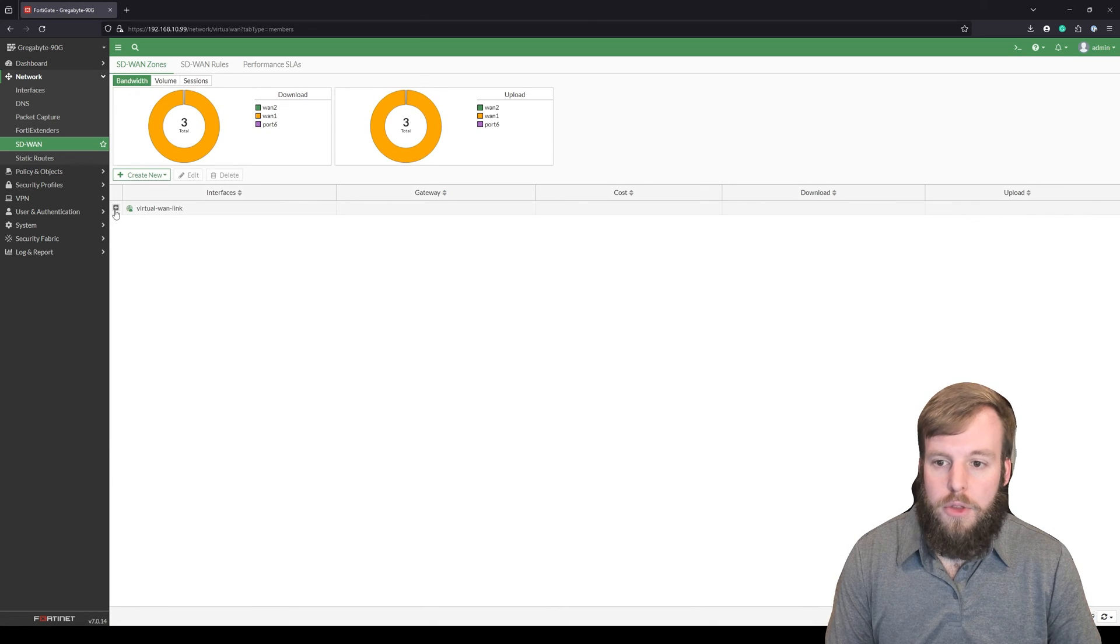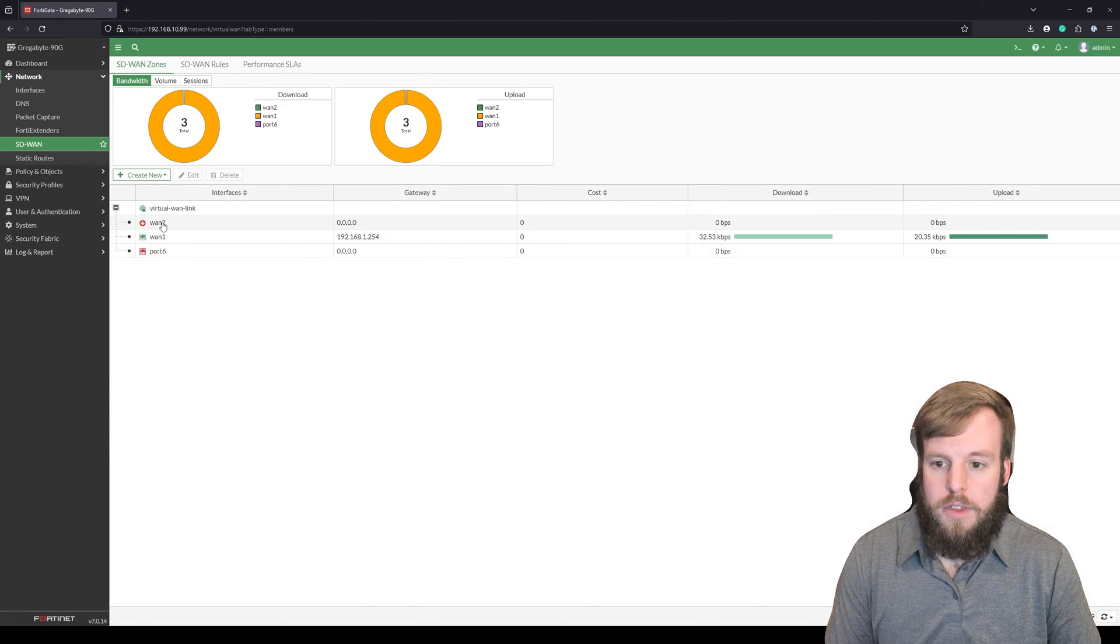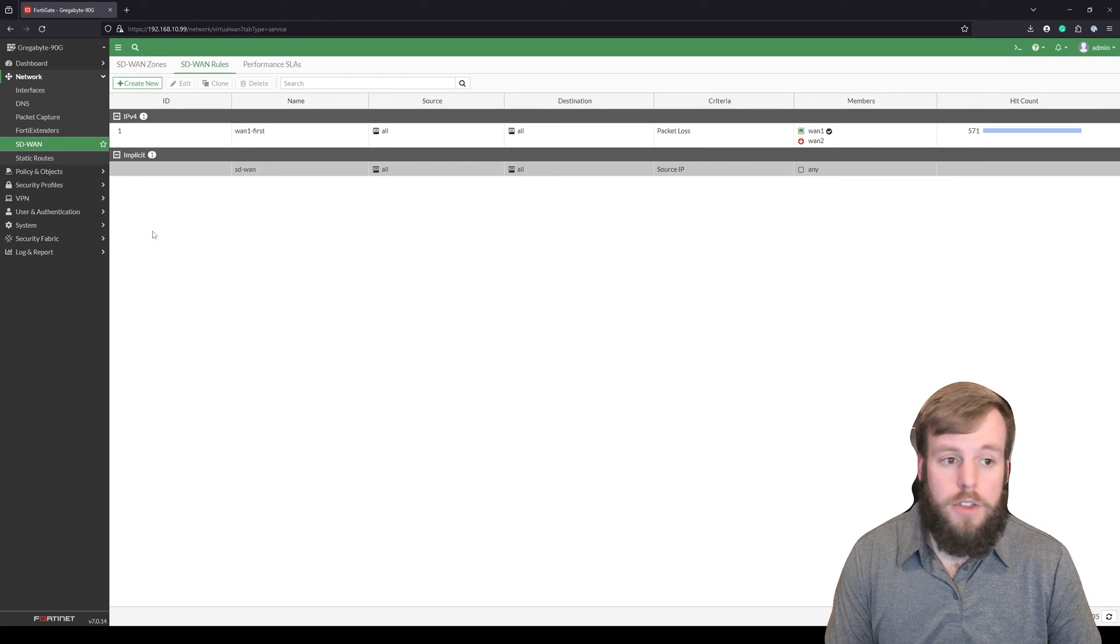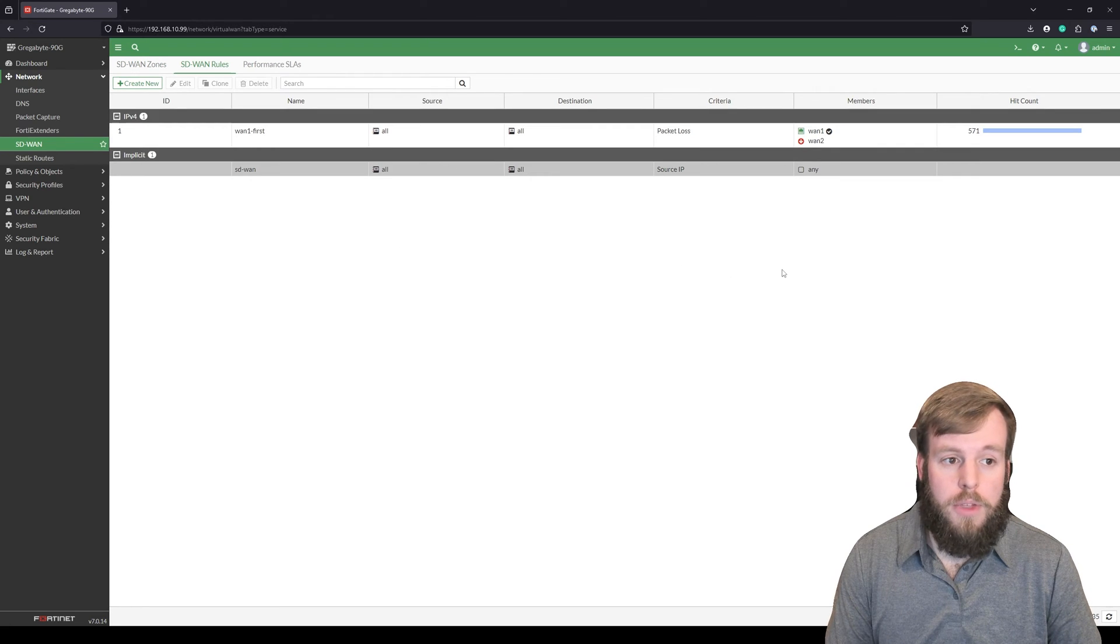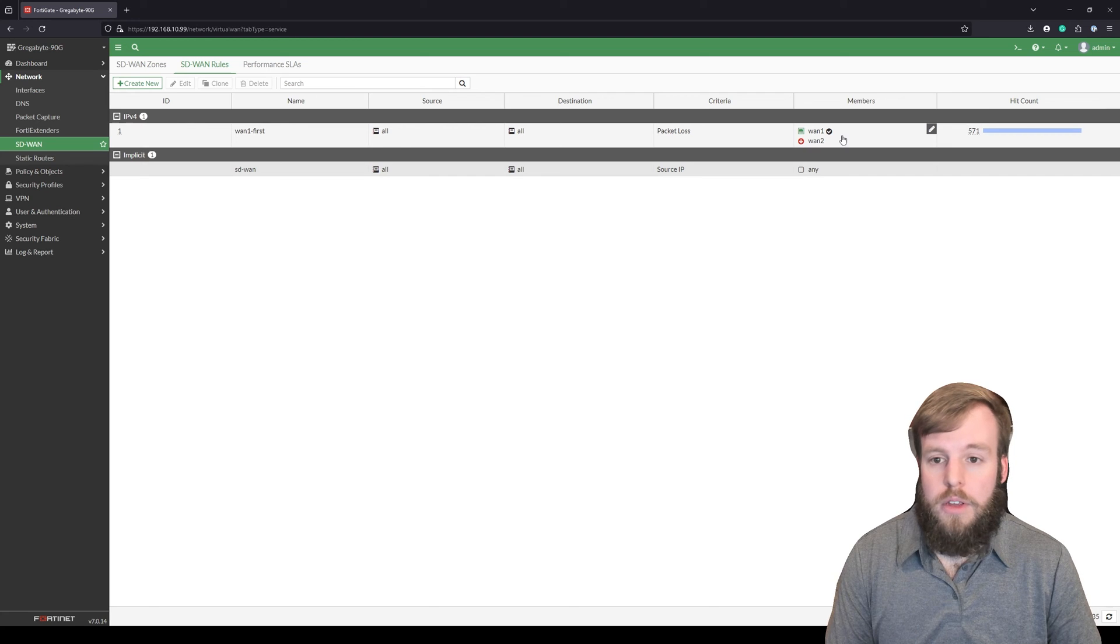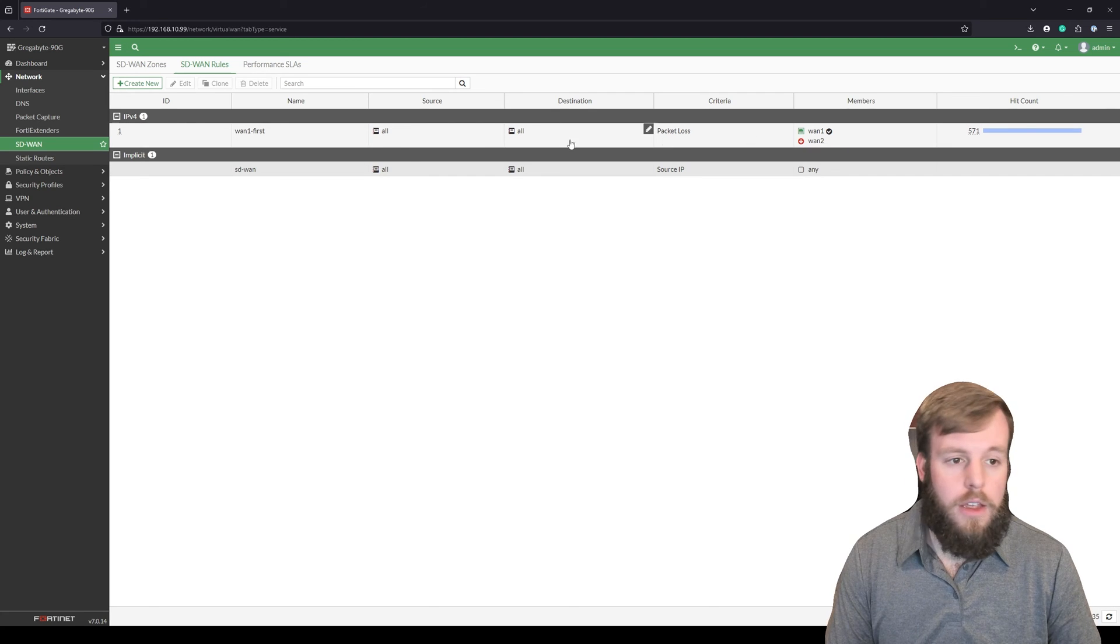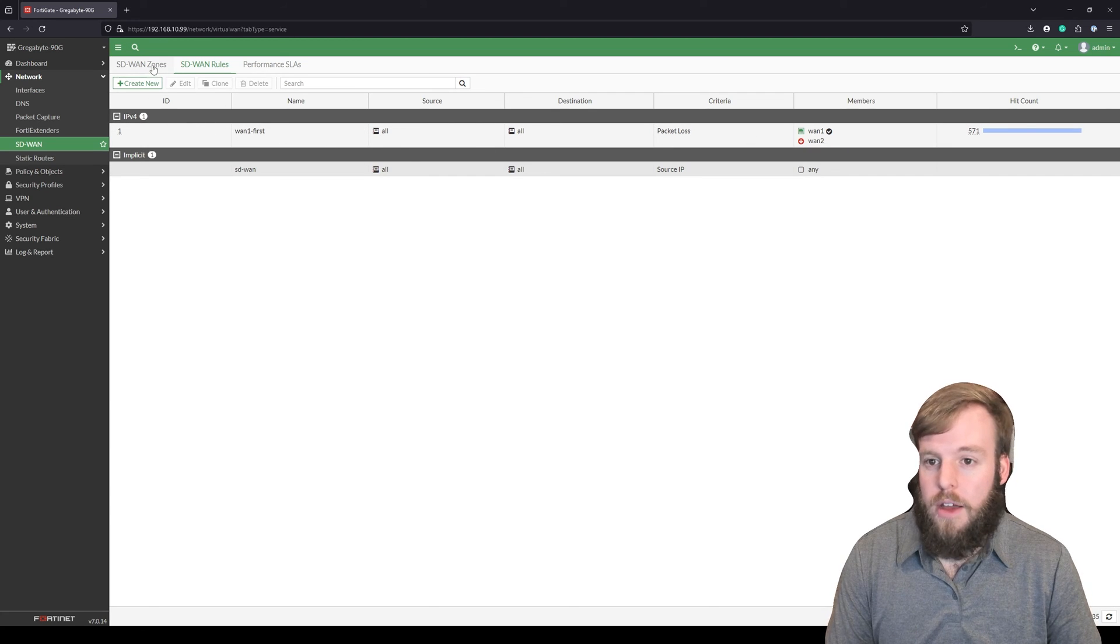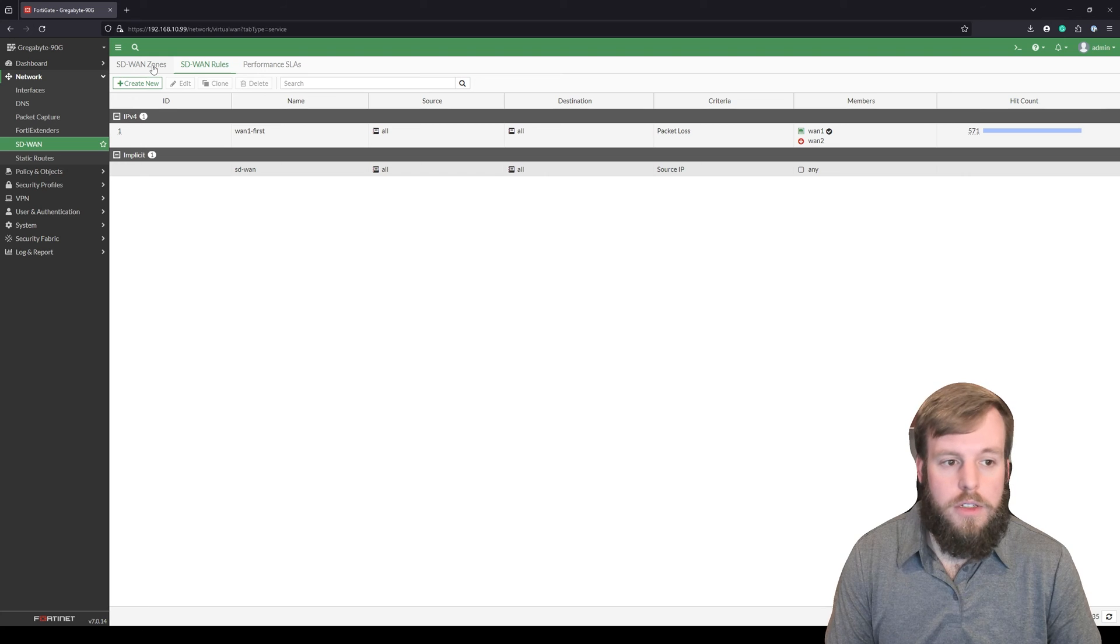And now we've got all three of these interfaces in here. We would want to also update our SD-WAN rules to include this as a member into any of the rules that we were making, if we actually did put anything on that interface.